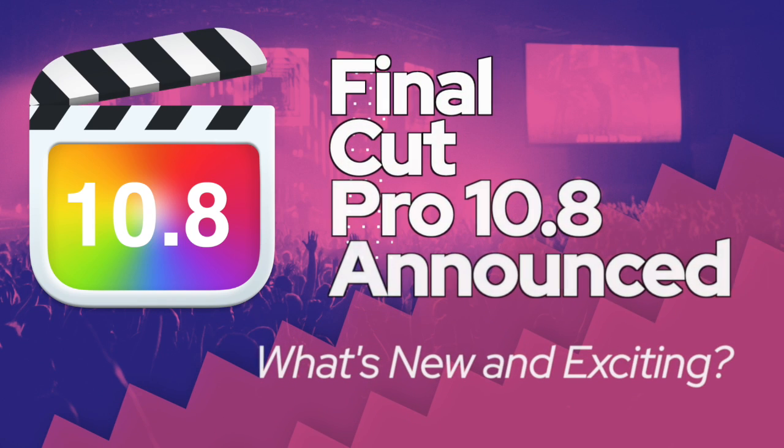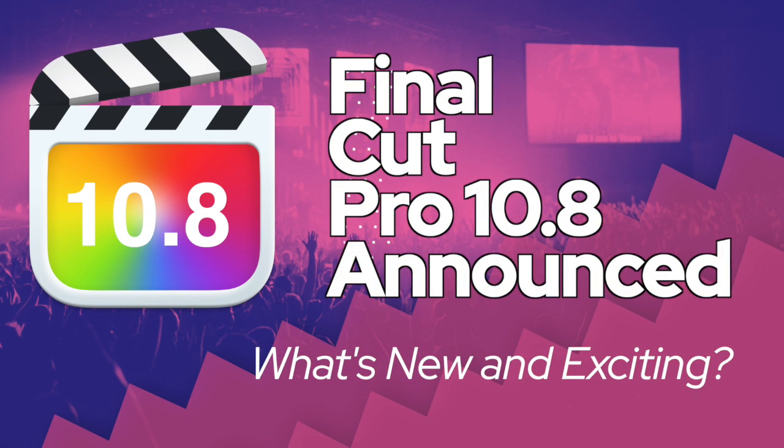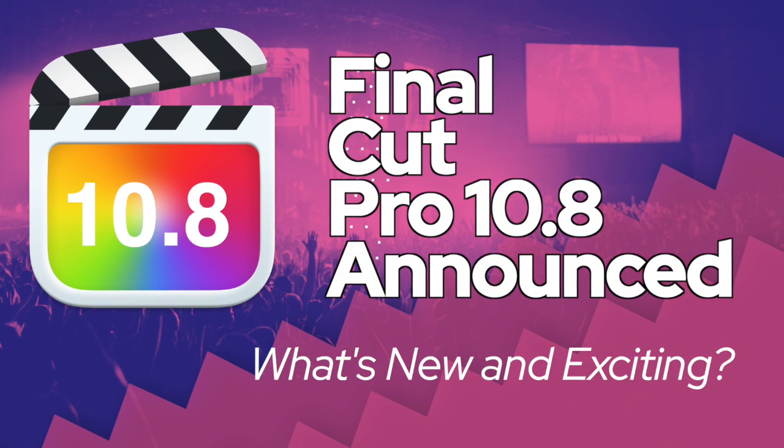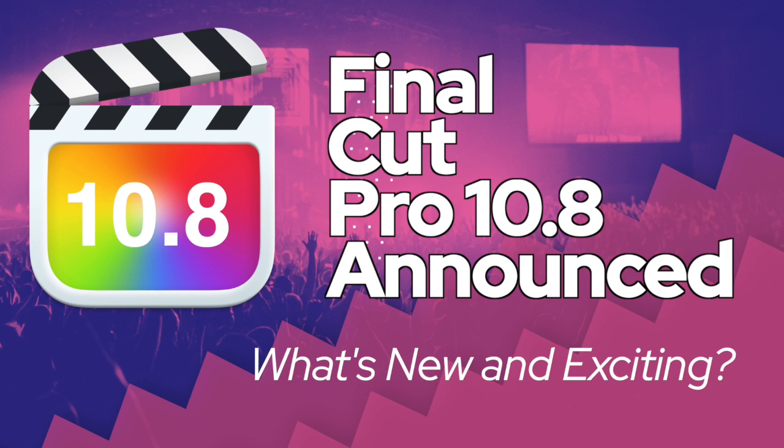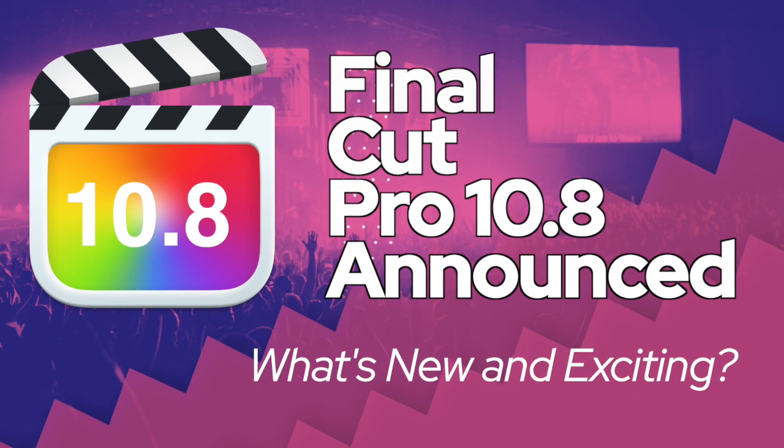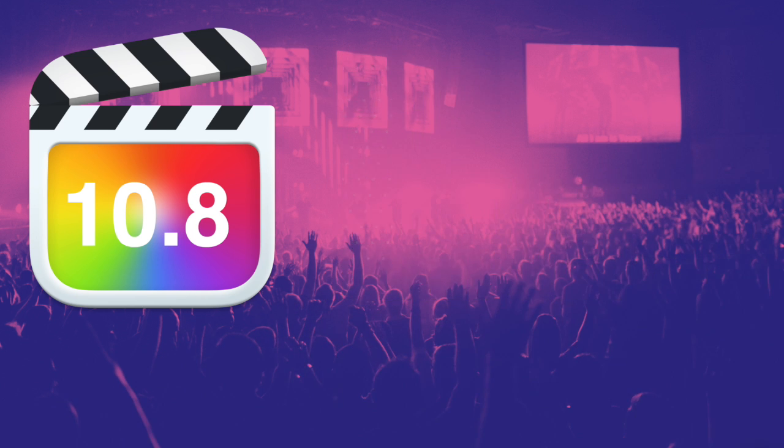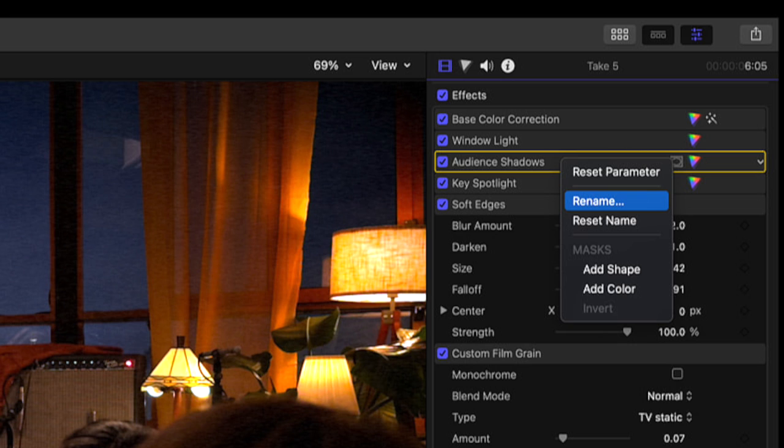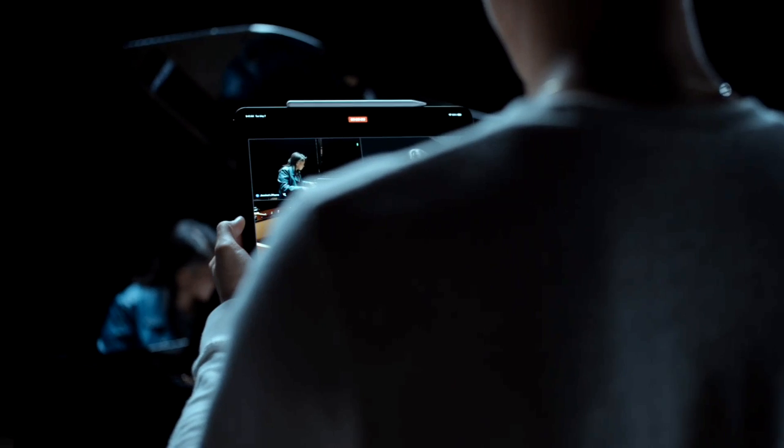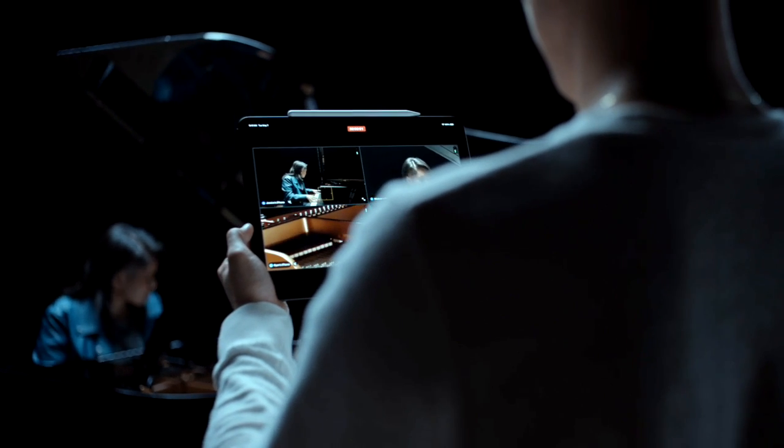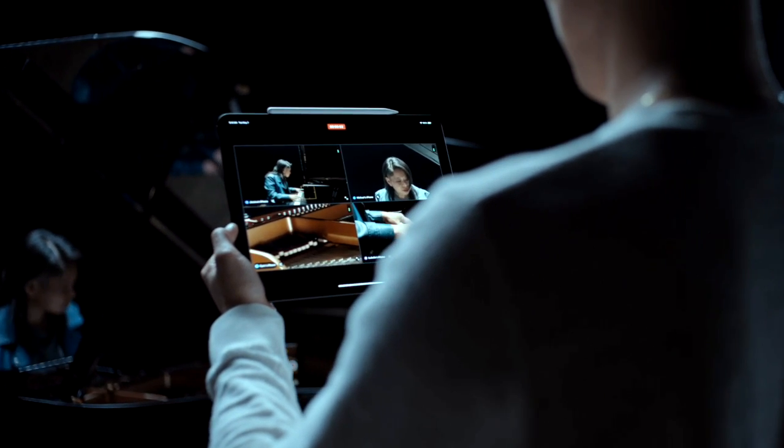Today Apple have announced a major update to Final Cut Pro for Mac. That's version 10.8, as well as a mobile production studio incorporating the iPad and iPhones.